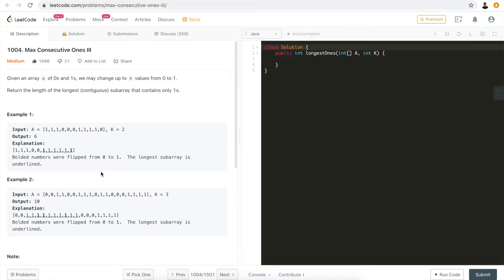How can we approach this problem? One typical approach is to use a two-pointer technique. The right pointer keeps moving until it reaches the end. Along the way, we track which zeros to flip and maintain that state, because the max consecutive ones could come from any sub-array. We use a second variable — a slow pointer — pointing towards the left. Any sub-array between the two pointers always contains at most k zeros. We keep updating a max length result throughout.